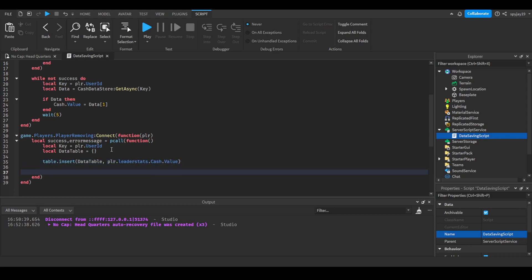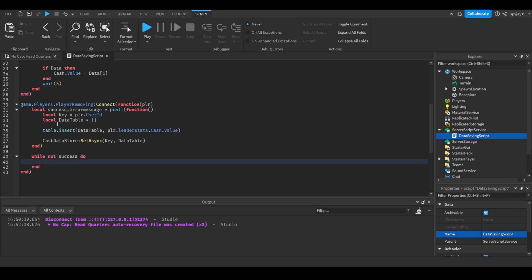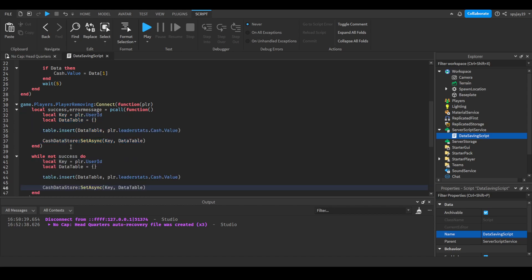And then at the end, here's where the data saving comes into play. We will do CacheDataStore:SetAsync(key, dataTable), and enter. Boom, we have successfully done that. Now what we need to do is create a method so that if it fails the first time it'll continue to keep doing it. Pretty much same as up there: while not success do, then just throw everything in there and of course add on the wait at the end.